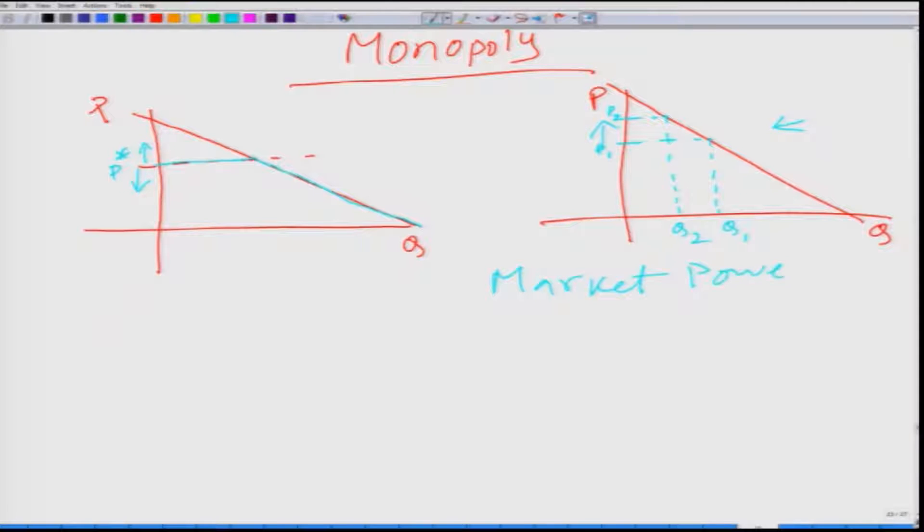In a perfectly competitive market all firms are price takers — they see the market price and only participate if they can supply at that price. As opposed to price-taking behavior, the monopoly firm has market power. Market power means the ability to set the price of its product above its marginal cost, so the firm behaves in a price-setting manner.